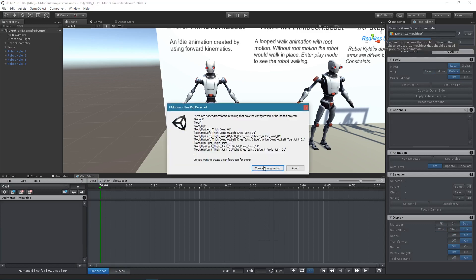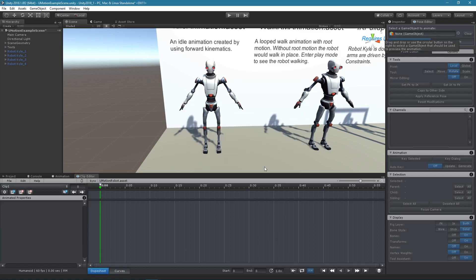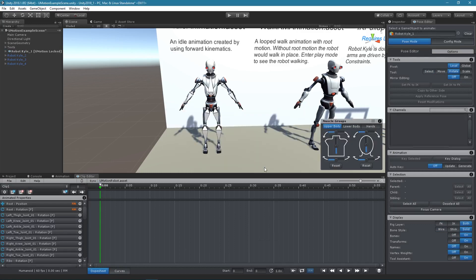Usually you have one U-Motion project per character. If you own U-Motion Pro, I recommend setting up inverse kinematics. If you don't own U-Motion Pro, just skip the next few steps.